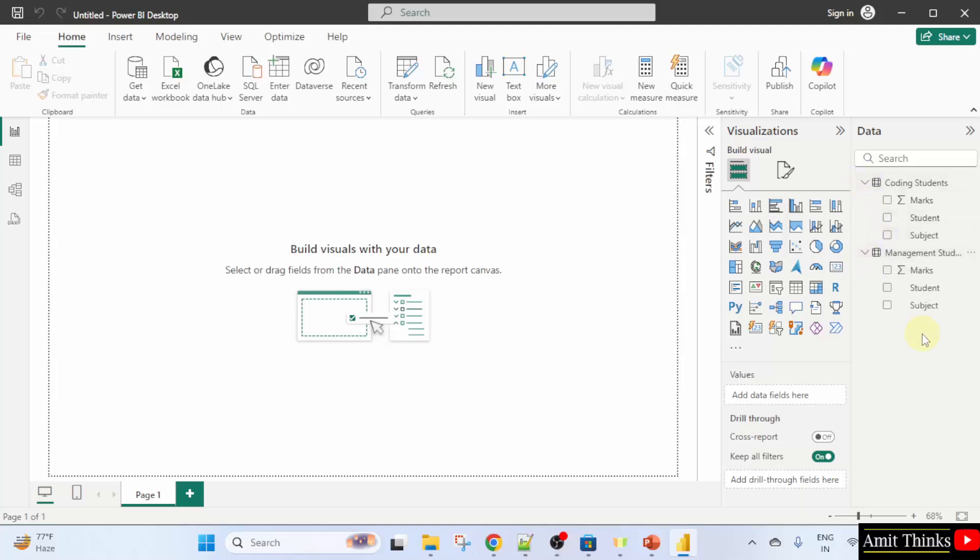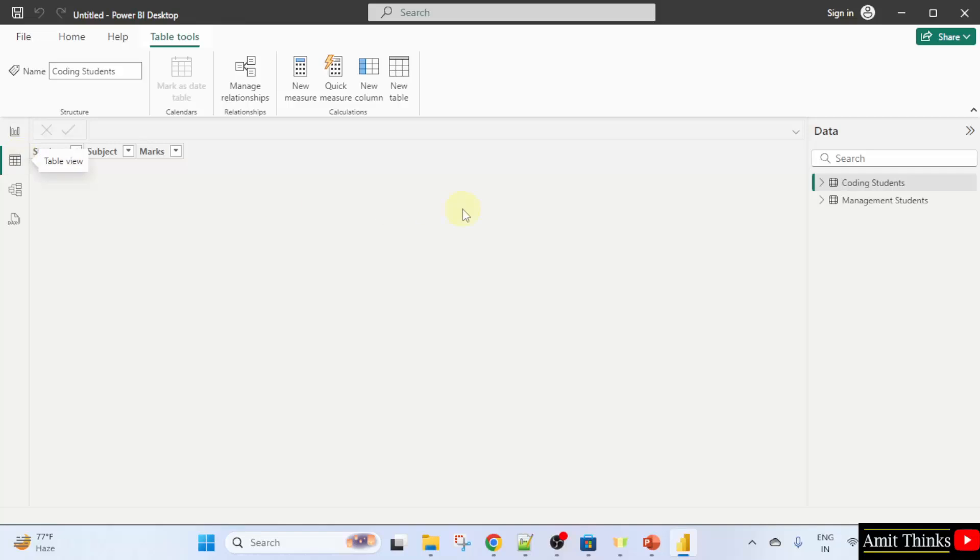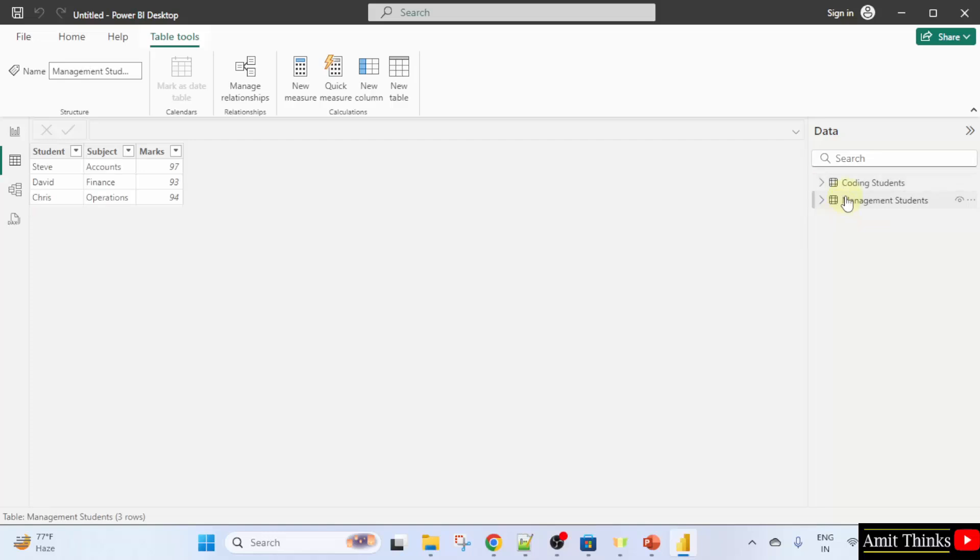To combine both tables under the calculated tables concept, we will reach the table view. Click table view and here it is. The tables are visible. To combine, click table tools.